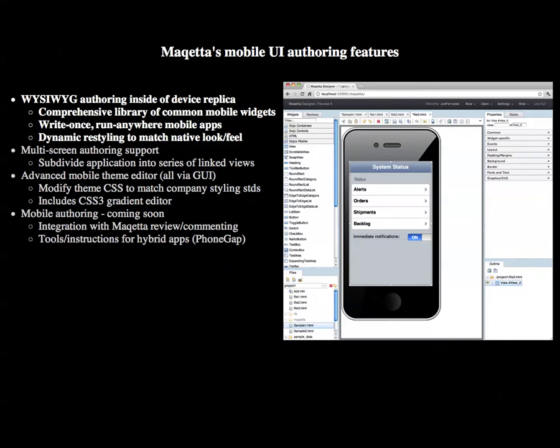Now I'll briefly highlight the mobile features in Makeda. Makeda allows for WYSIWYG, drag-drop authoring of mobile user interfaces inside of a life-size replica of the target device. Makeda offers a comprehensive library of over 30 common mobile user interface controls, creating a write-once-run-anywhere mobile application using HTML5 that can be dynamically restyled to match native look and feel for iPhone, iPad, Android, and BlackBerry devices.